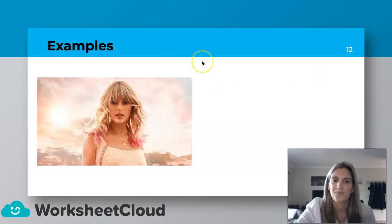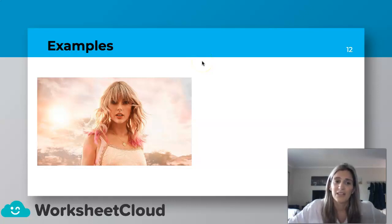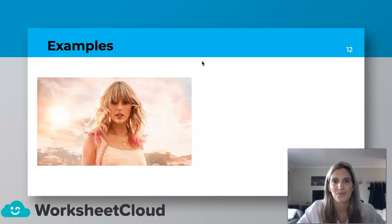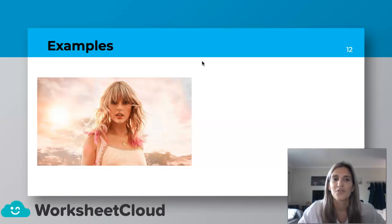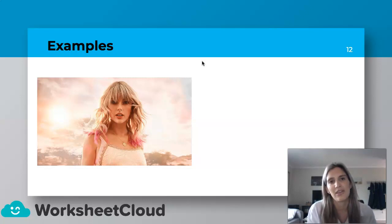Taylor Swift. Now, you might be thinking this is a tough one. But for me, I love Taylor Swift. I love her music. I think she's so talented — she writes her own music and she's a very successful artist. So for me, I would say, "Gee whiz, she's so talented," or "Gee whiz, she's so smart." So my interjection there is "gee whiz."